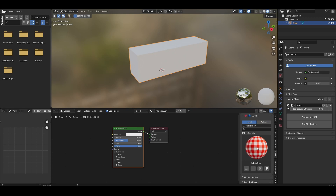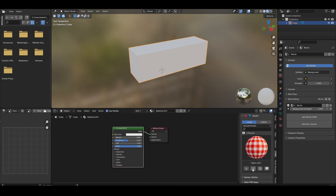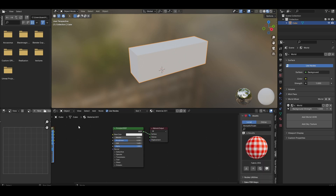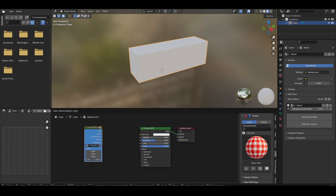Let me show you how it works. Just select the material and click the group button. What we did previously was manually connect all nodes to the BSDF. But you don't have to do that manually anymore.